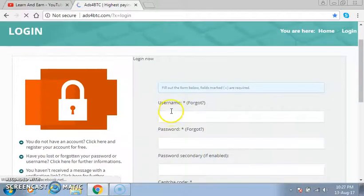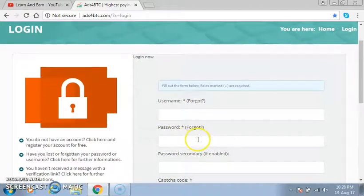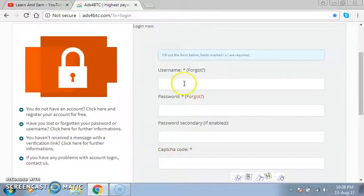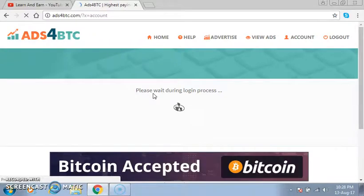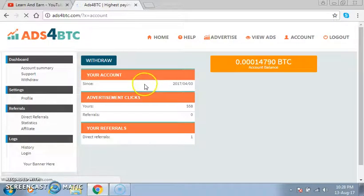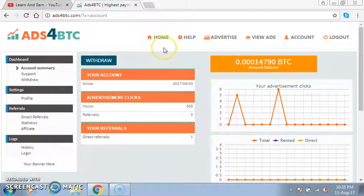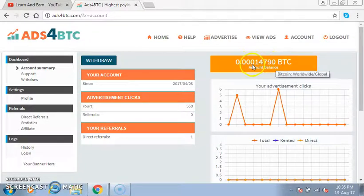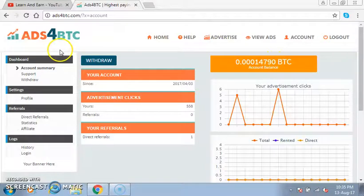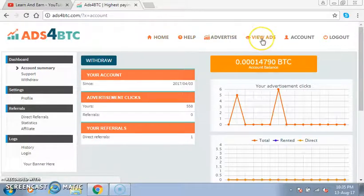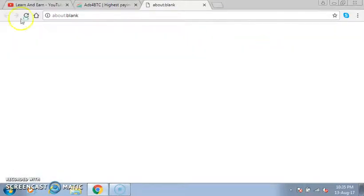When you click on Login, it will ask you for your username and password. I'll just put mine and show you. I have already logged into the site — Ads for BTC. In this site you will earn Bitcoin just by viewing ads. Here is my balance that I have earned. Now I'll show you how you can earn — all you have to do is click on 'View Ads' and you will get some ads that you have to view.